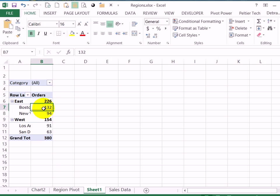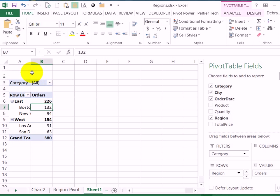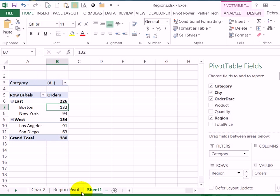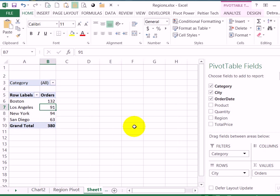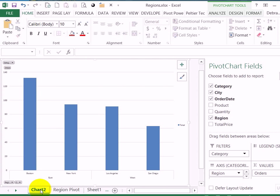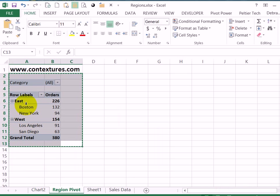So now I've got a pivot table that is not connected to a chart. I can take the region out here and just show the cities. That doesn't affect the chart. The chart is connected to this pivot table.